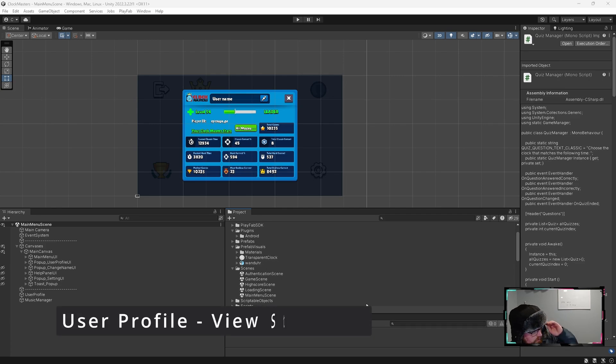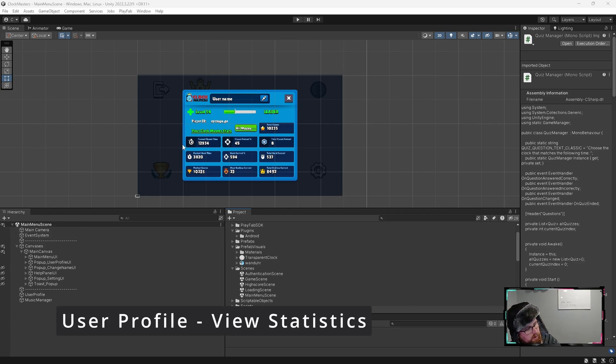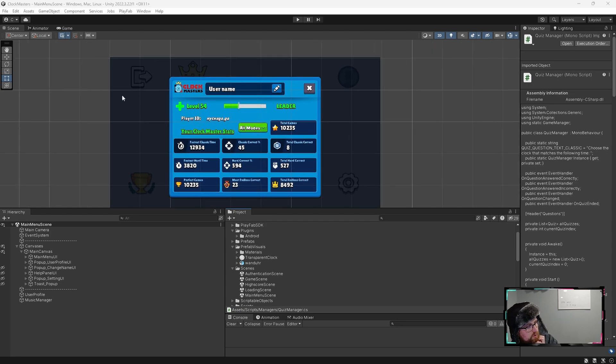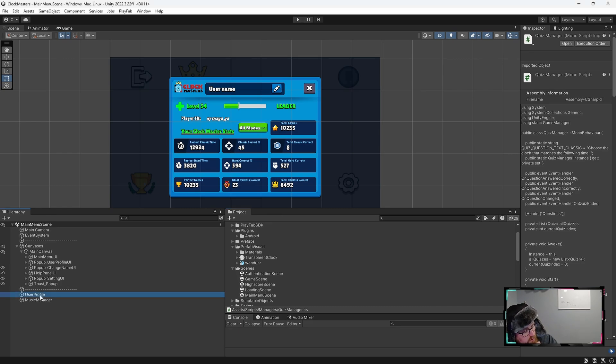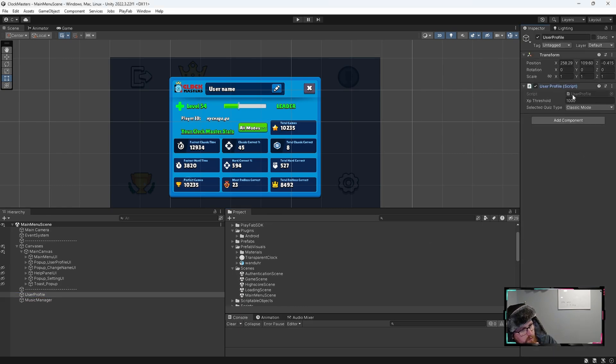So we're in the Unity editor now and in the main menu scene, this is where we have the viewing of the stats. As you can see here, we have this pop-up user profile UI. That's how we're viewing it for the user. And then this is where we instantiate the user profile as well within here.